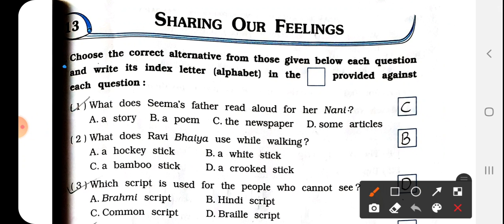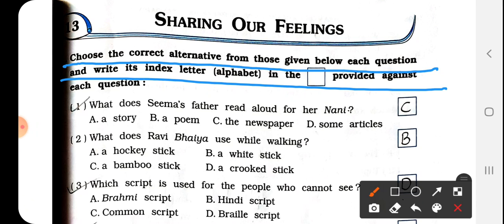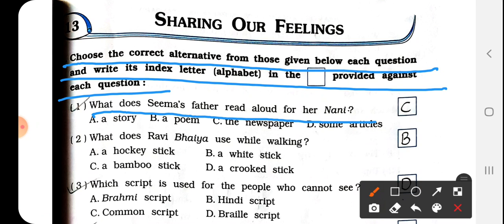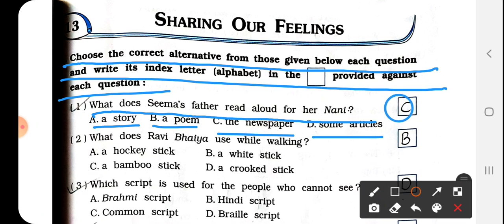The first question says: choose the correct alternative from those given below each question and write its index letter in the space provided against each question. Question 1: What does Sima's father read aloud for her nani? Options are: a poem, the newspaper, or some articles. The answer is C — the newspaper. We have to write C here.